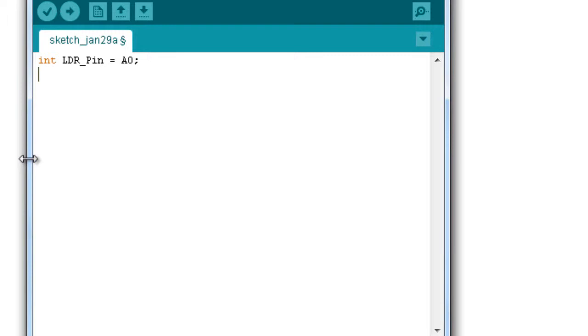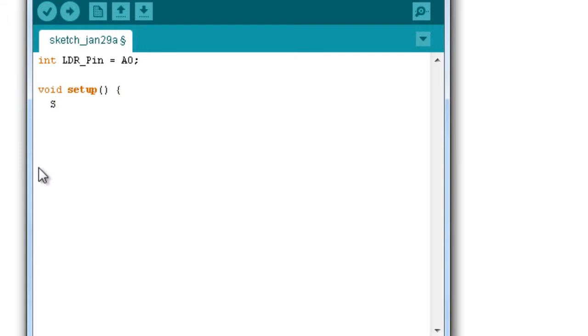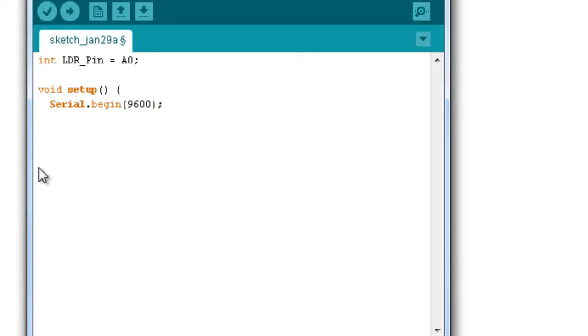As I had explained in the last tutorial, there are some basic structure of an Arduino program. The first part is the setup. So I'll say void setup, and this is where we begin the serial communication part. We have to initialize the serial communication first. So we'll say serial.begin 9600. The 9600 baud will be used as the serial communication interface. That's all for the setup part.